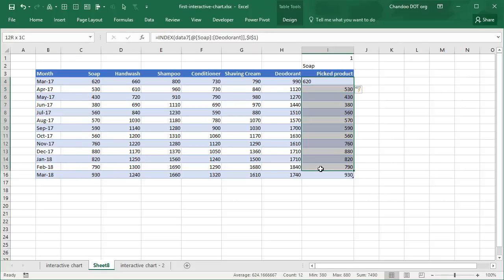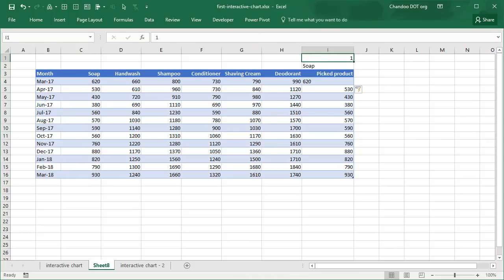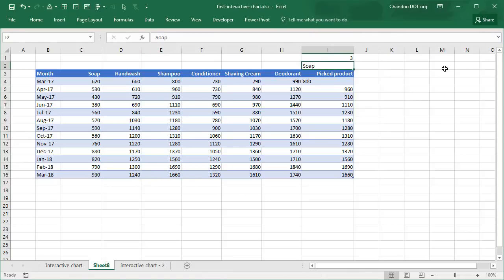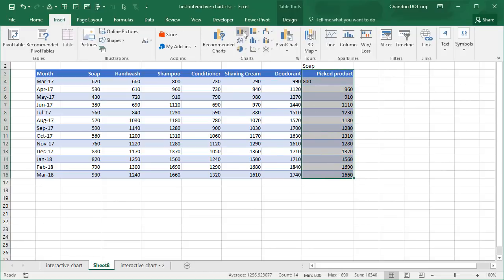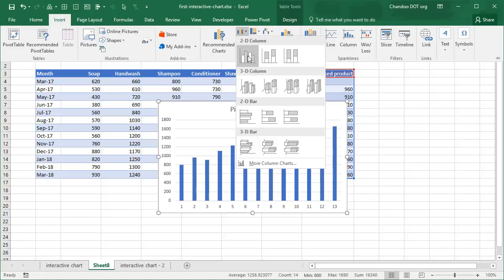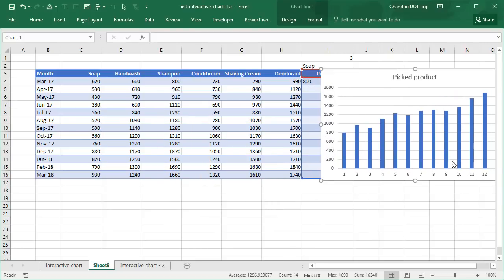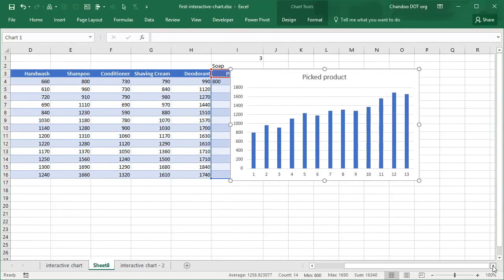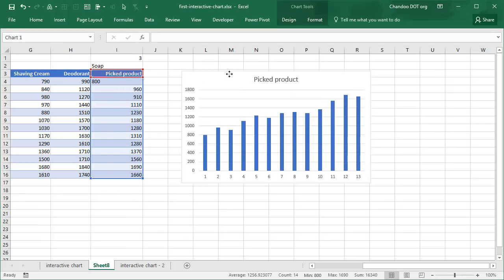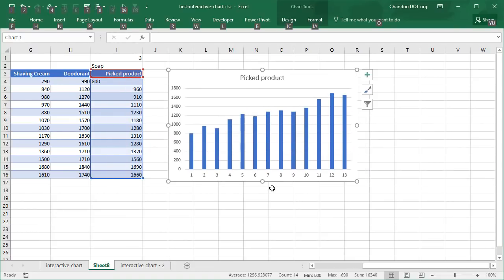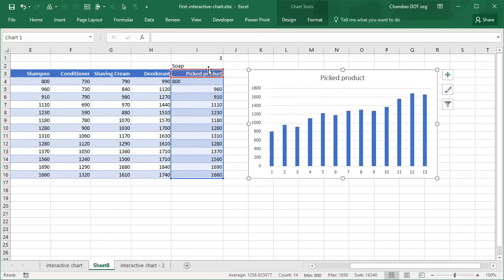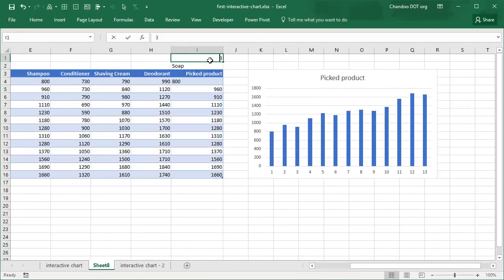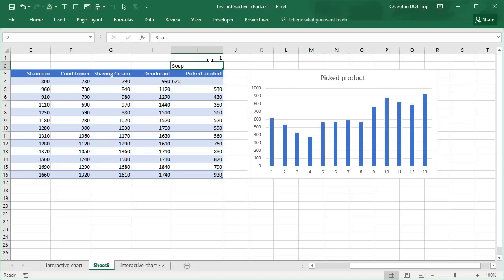This column is a mirror of that column. Whatever is here comes there. But if I change this to three, then it's going to give me the values for shampoo. So that's how this whole thing works. Now all we have to do is select the pick product column, insert a column chart. Here is our picked product which is giving me a column chart. You can adjust the size and all of that. If I change this number, the chart gets updated instantly. So this is the basic framework of the dynamic chart: you have a bunch of columns and you're picking one column at a time.